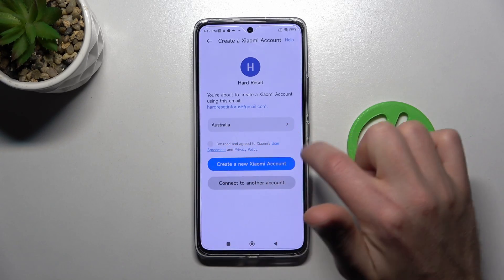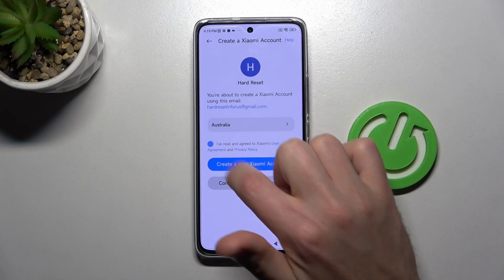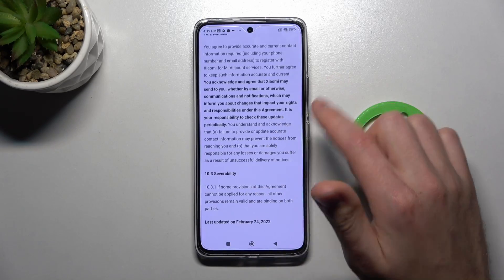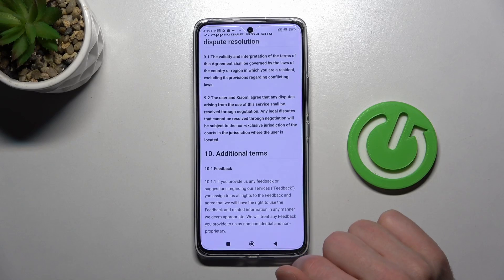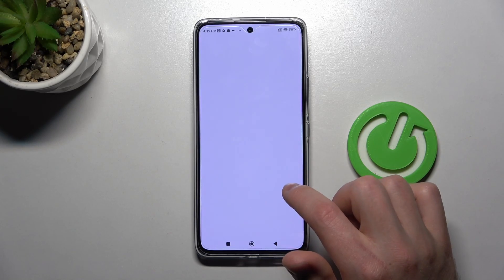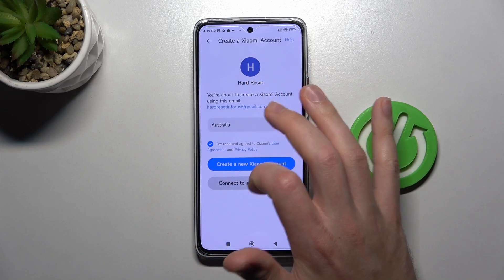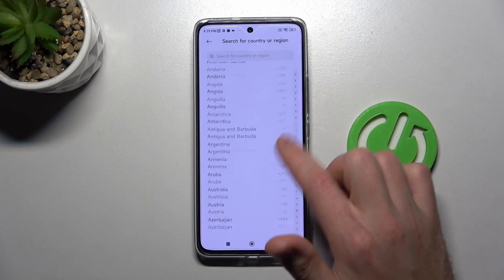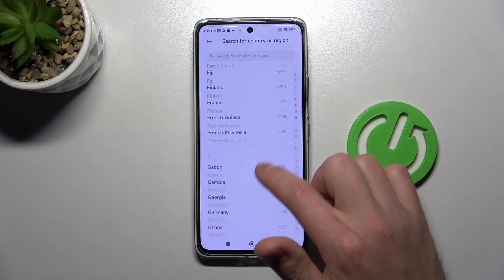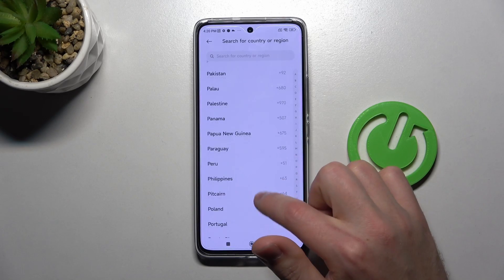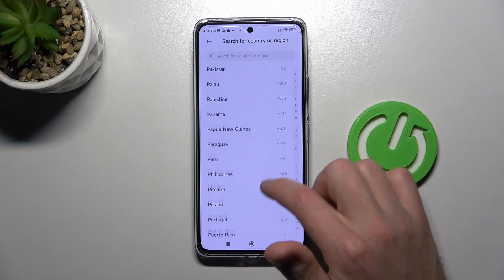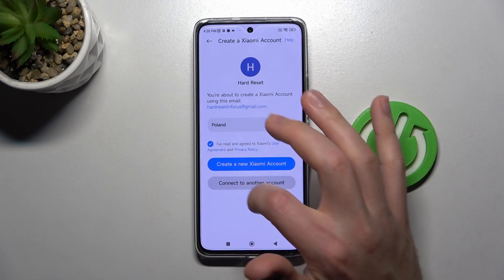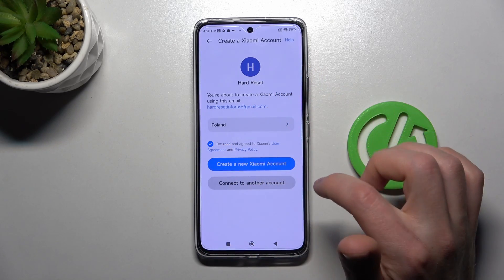Set up some options, scroll down, go back, and select your region. Then create a new Xiaomi account.